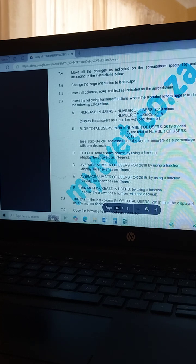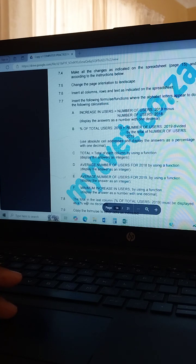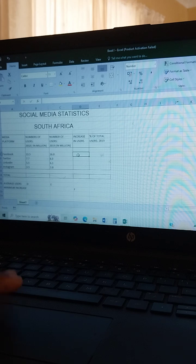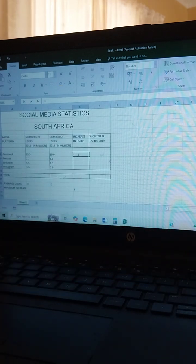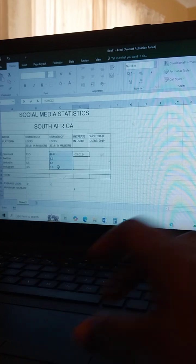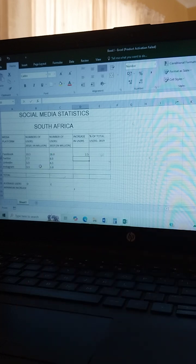Our first question is to find the increased numbers — the number of users 2019 minus number of users 2018. They say display the answer as a number with one decimal. So you come here, you say equals, then you select the 2019 cell and drag it down, minus the 2018 cell and drag it down. That's your answer.